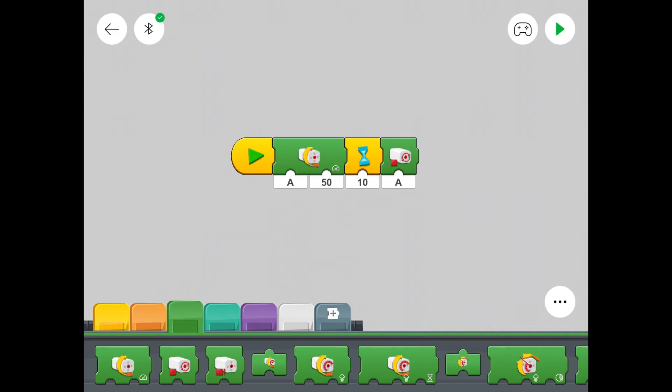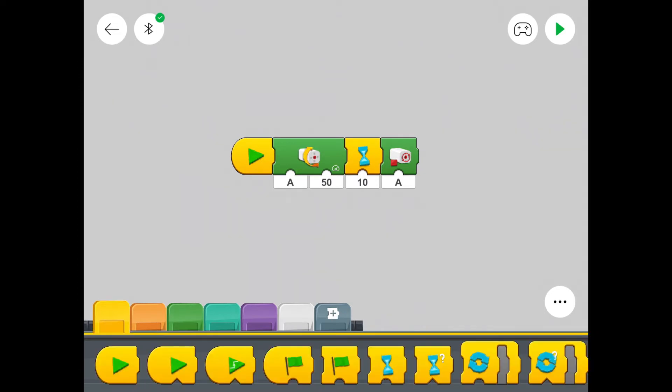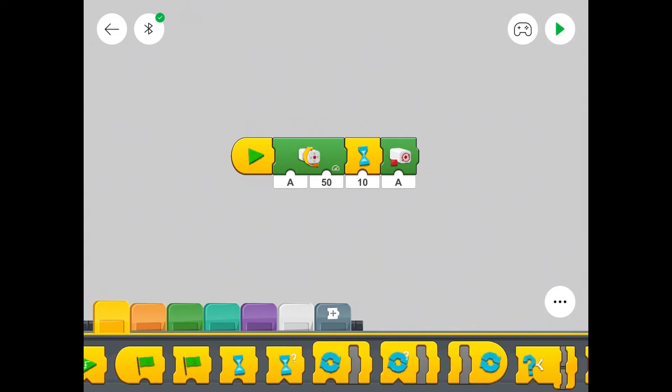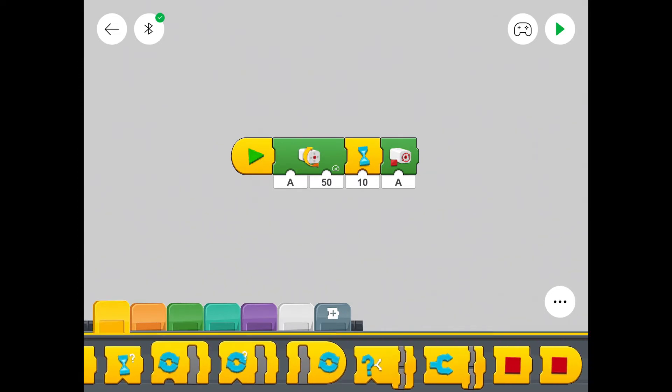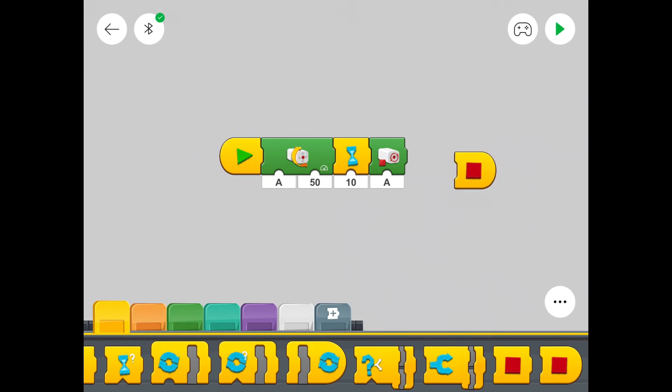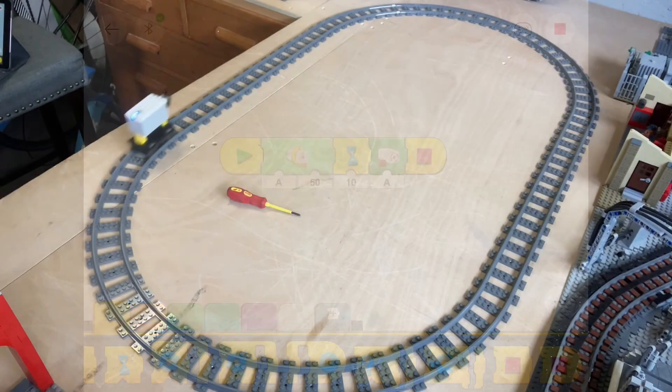And we're just going to put a stop button right at the end of this code just to smarten it up. There we go. And now let's press play again. See what happens.